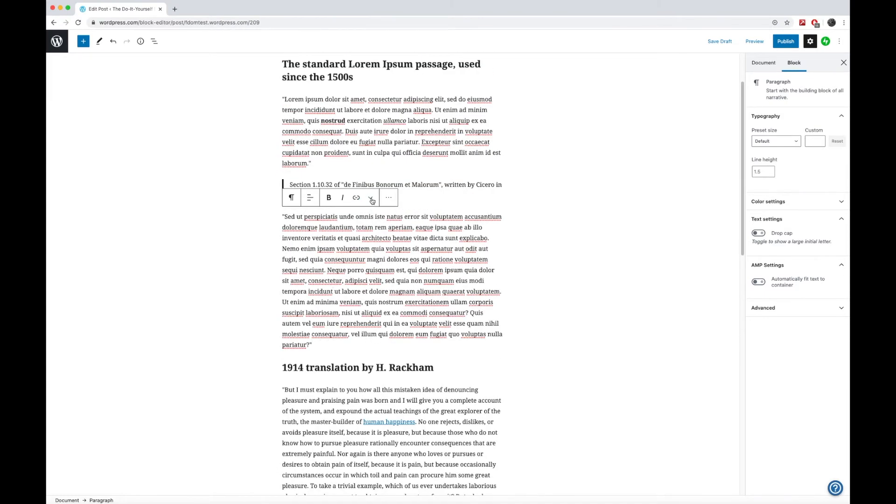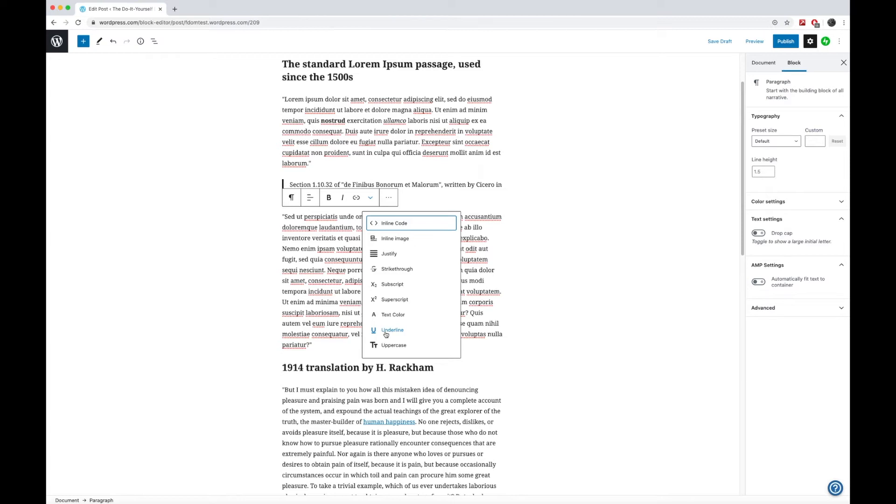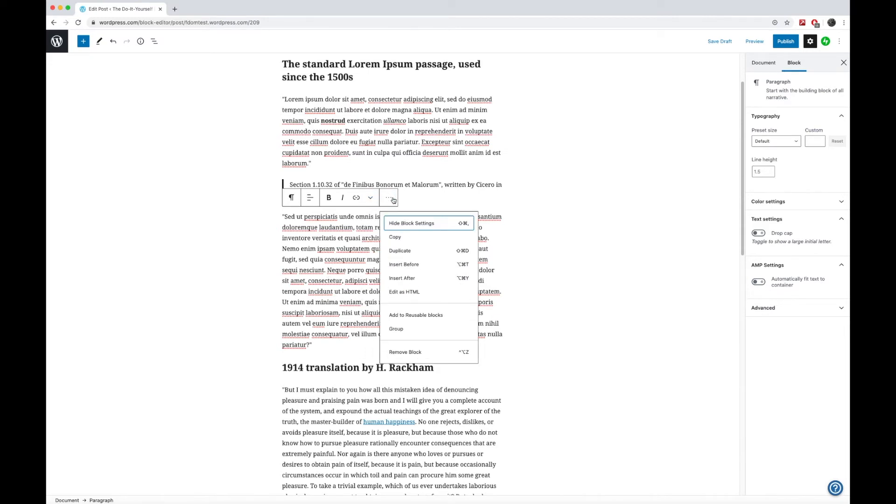Now beyond just the link, we also have some other options that you can do here. These are basically toolbar options. You could even change the text color. You can underline. I highly recommend that you don't underline mainly because when you see an underline as a user, you think that it's a link. So I recommend that you don't really use that one very often. But there are just some more options here.